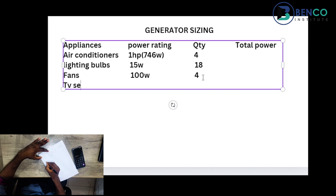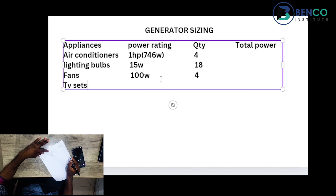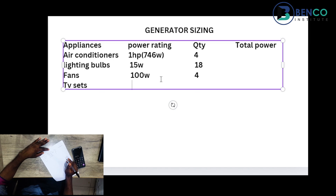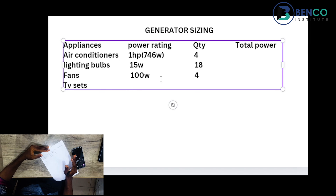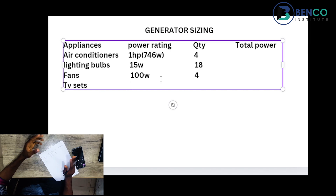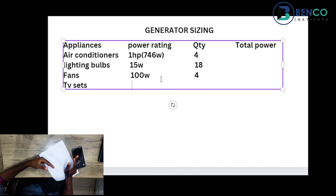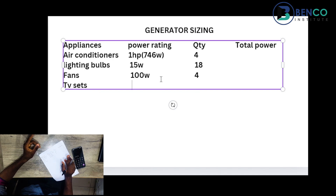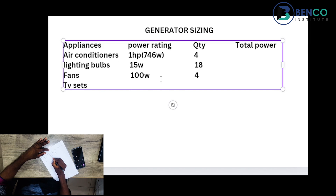Next we have television sets. Let's say there's a TV in the living room and TVs in two of the three bedrooms, so we have three TVs in total. Each flat screen TV ranges from 100 to 150 watts; some may reach 200 watts but that's rare for modern TV sets. We'll use 150 watts for our calculation.